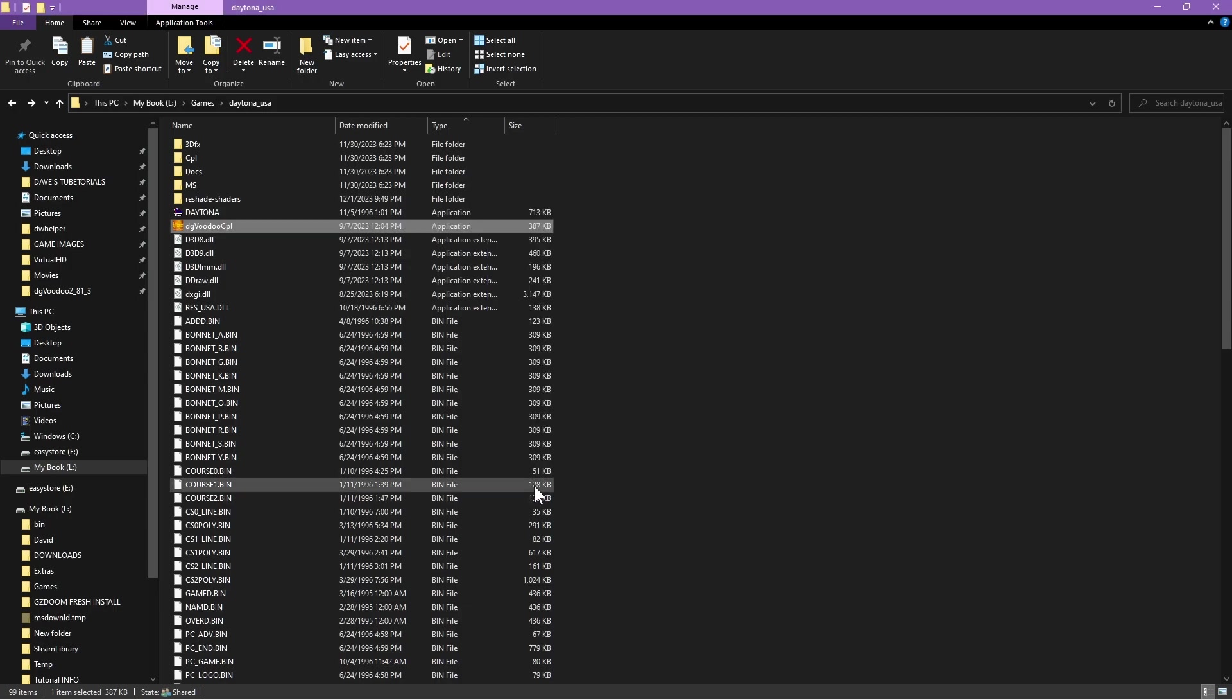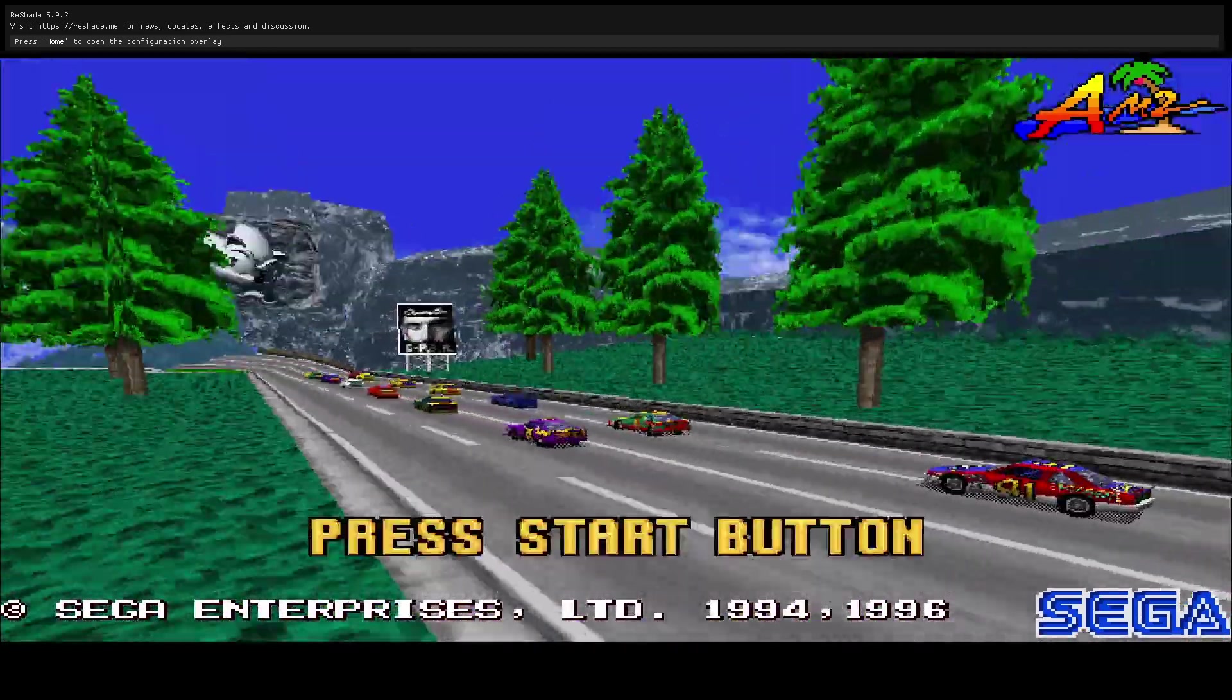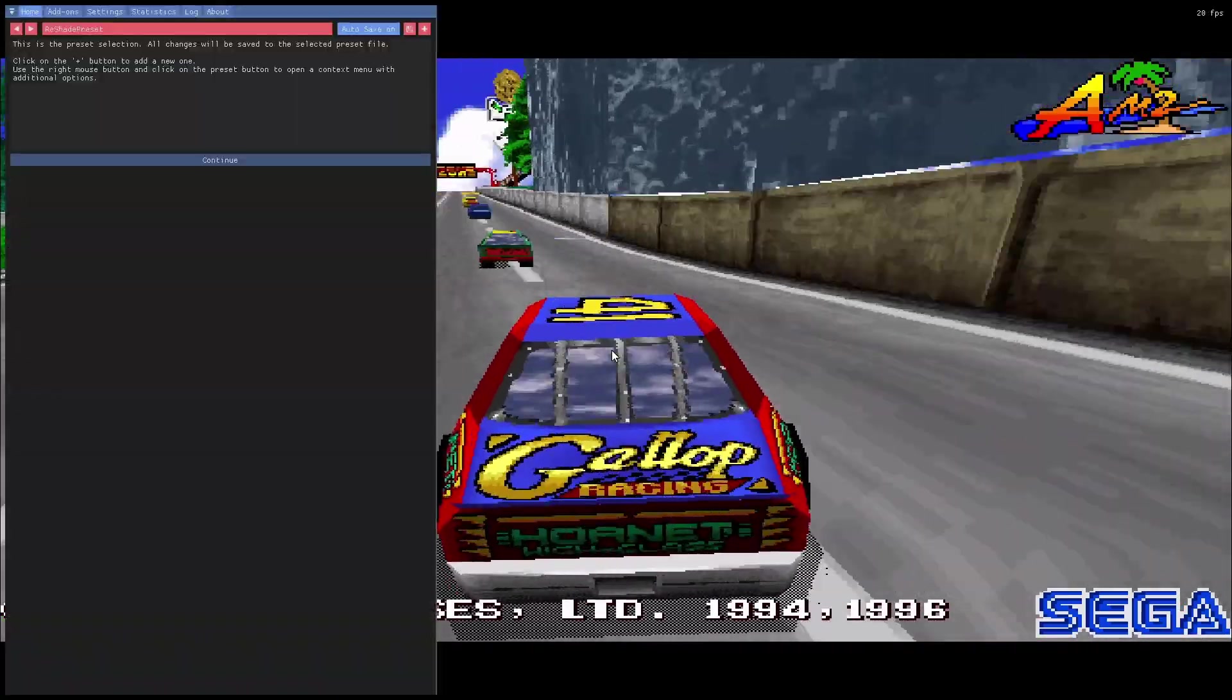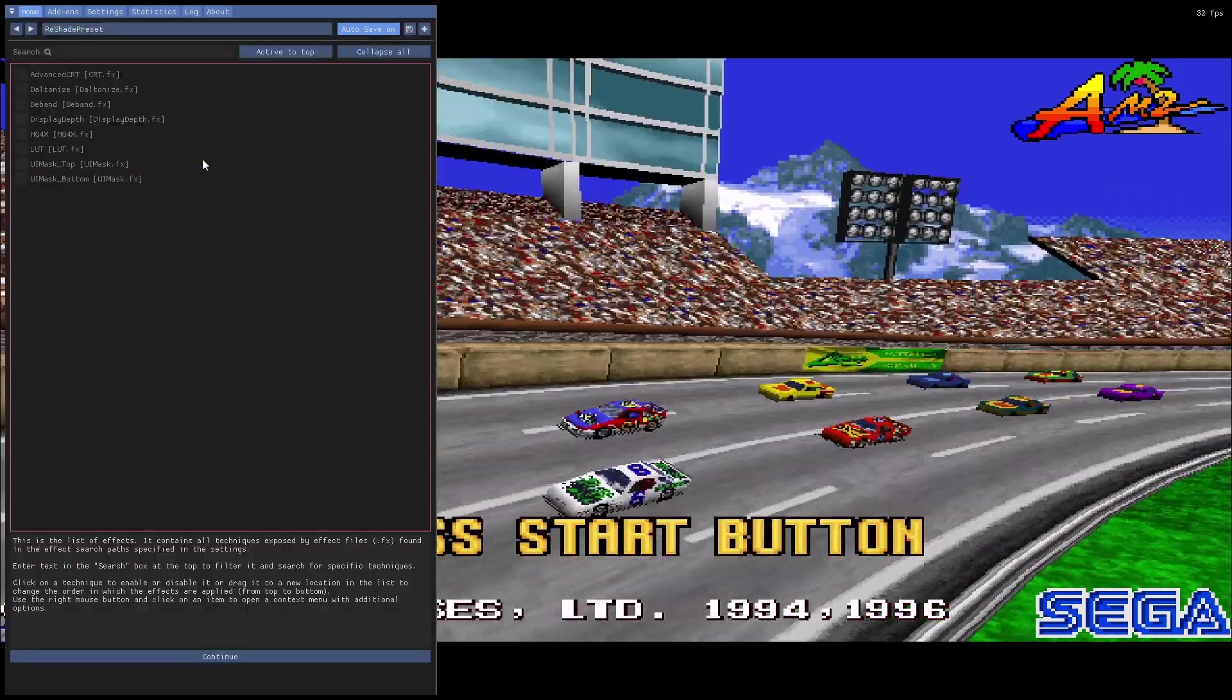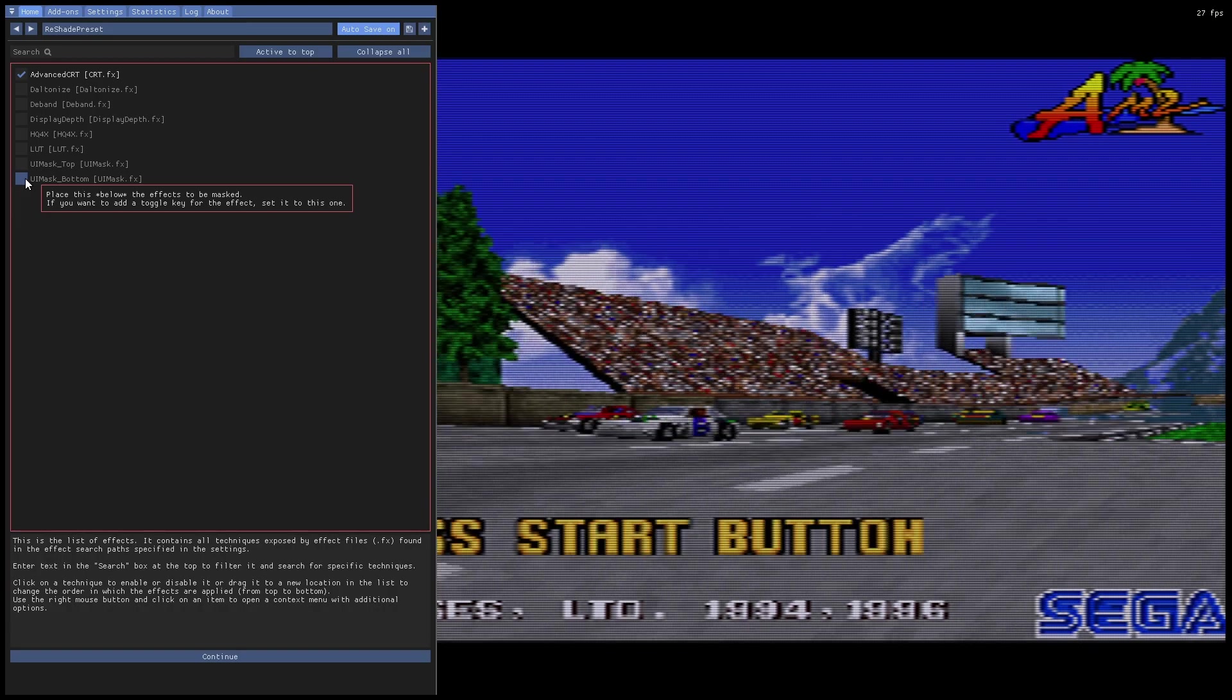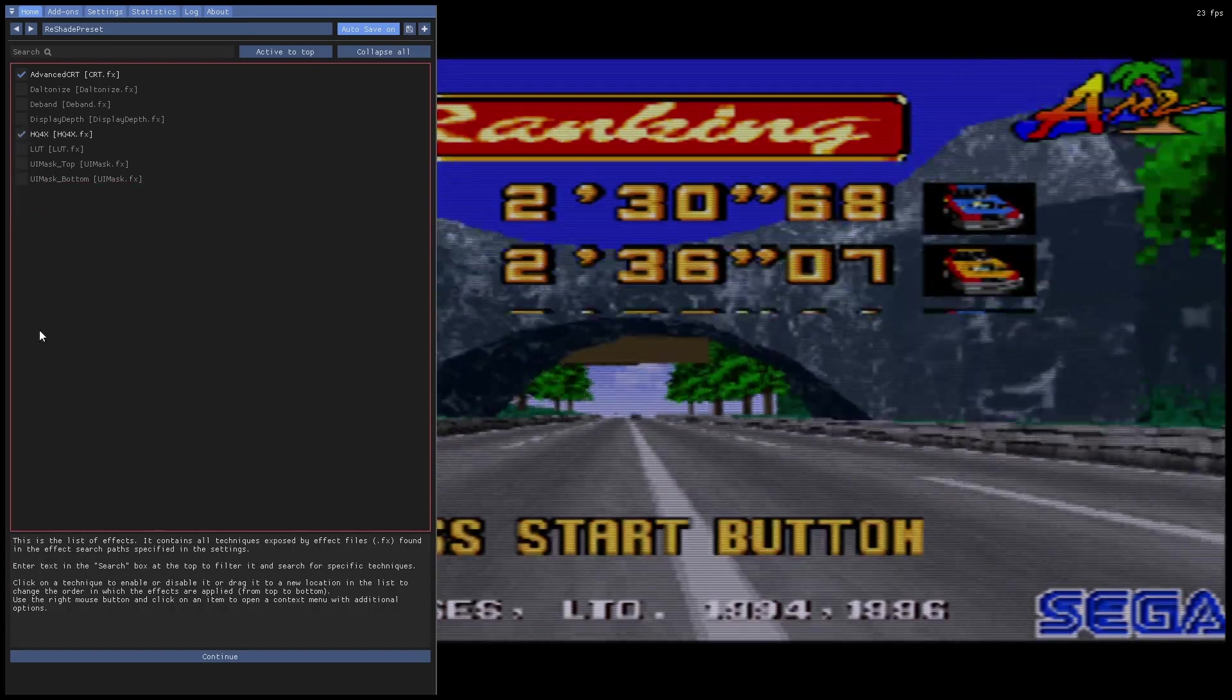Now when the game launches you should see that the ReShade is active. And there you go, you see the ReShade logo on the upper left for the ReShade version number. Go ahead and hit home key. You're going to go to continue and you're going to set these. So you're going to choose advanced CRT and you are going to also pick HQ4X.